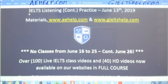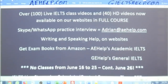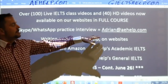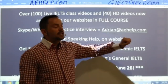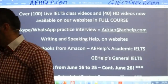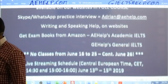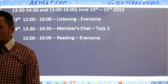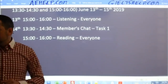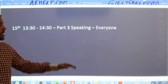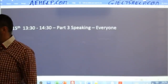So fret not. If you have questions or comments about these live classes, products, or the exam, don't be shy — send us an email at adrian@aehelp.com and I will gladly help you out. Tomorrow we still have classes: task one for members, then a reading session, and on Saturday a speaking part three class.